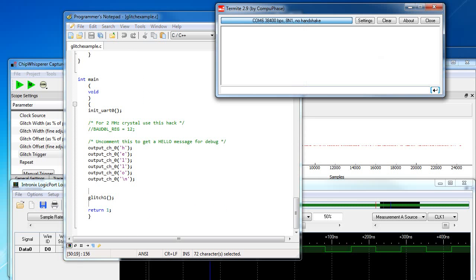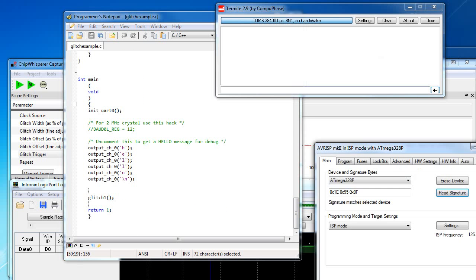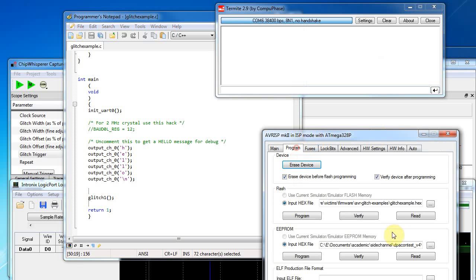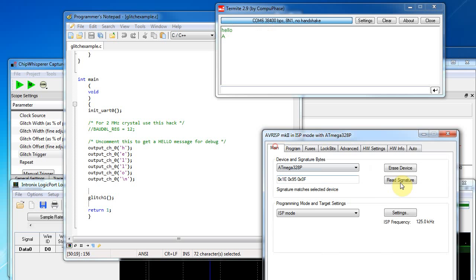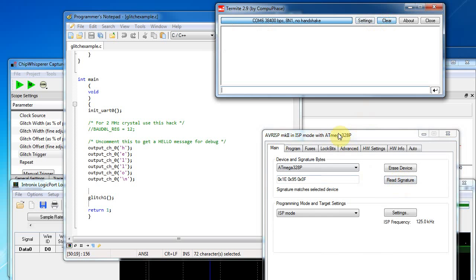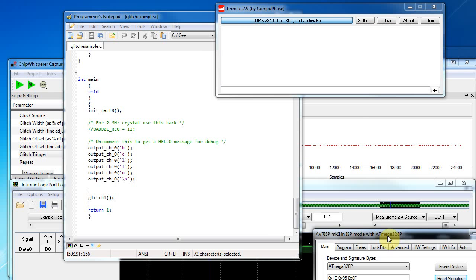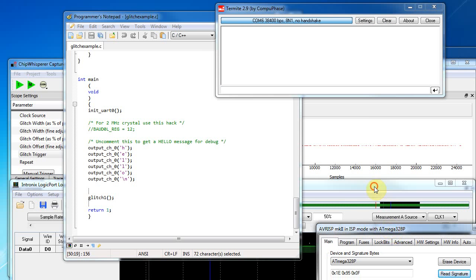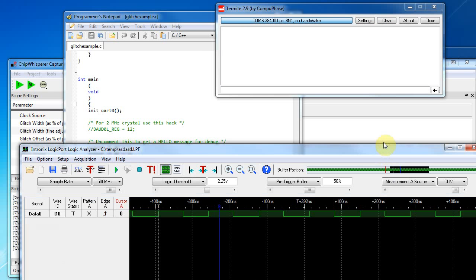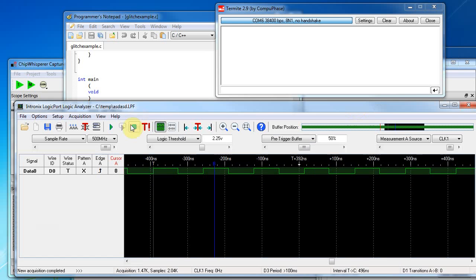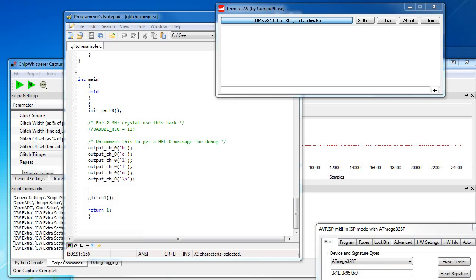And let's see what happens when we glitch it. So I can use the built-in programmer to program that code in. And we get the hello A. So I can reset the device just by reading the signature, which as part of the programming will reset it. So I'm just going to stop the logic analyzer. Otherwise the computer slows down here when I'm recording.